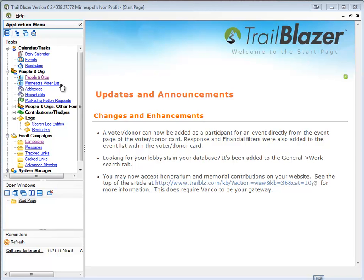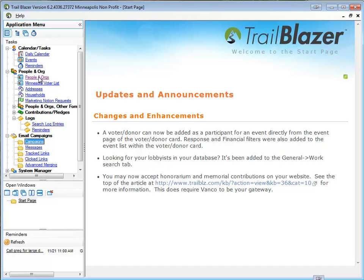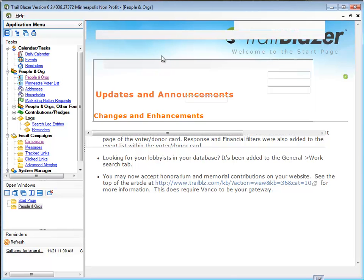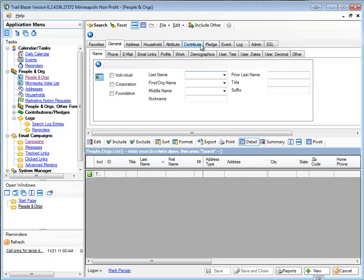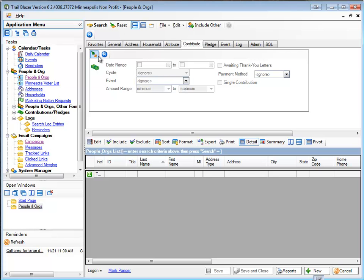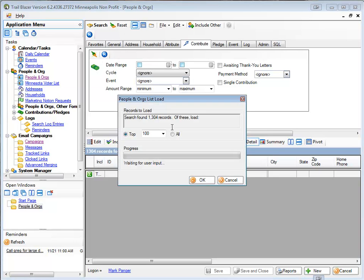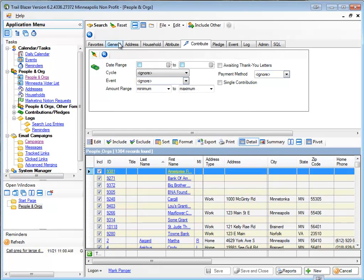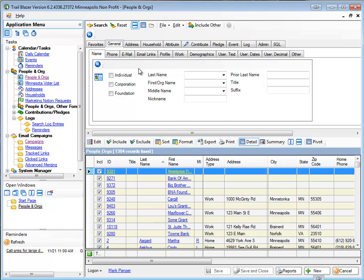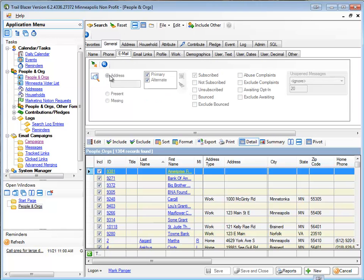This video assumes you already know about how to create an email campaign, so I'm going to go through those steps very quickly. I'm going to search for all of my contributors and for those who have an email address.